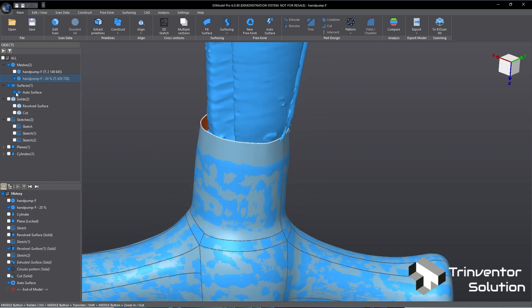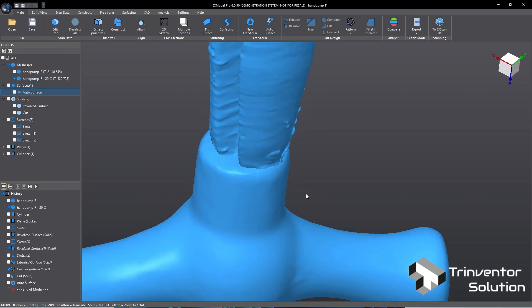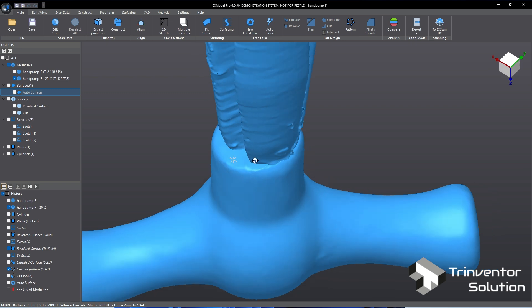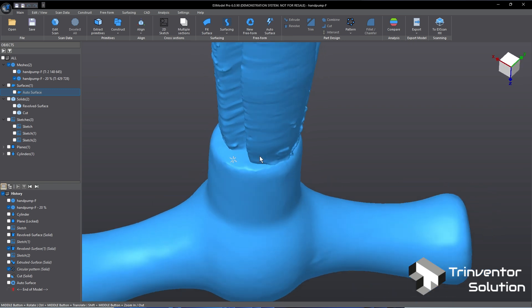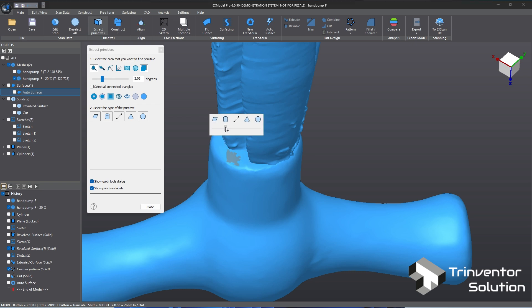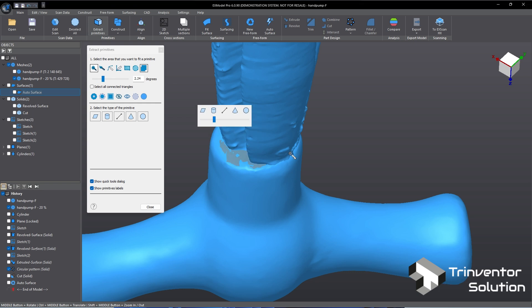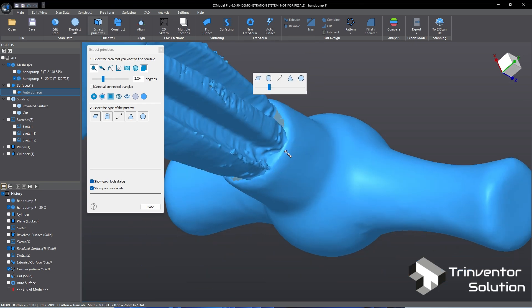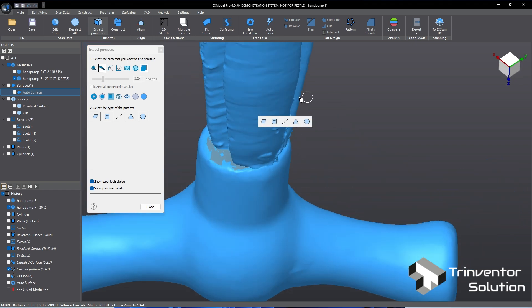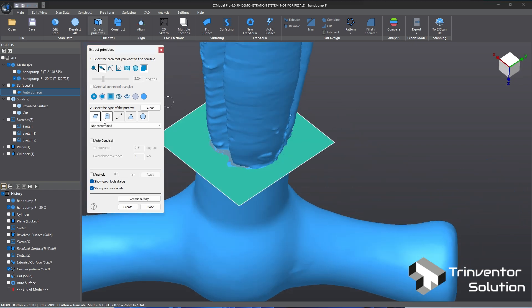To do this, we need to construct a plane to use for trimming. We can use this area to extract the plane. Go to Extract Primitives, use the Magic Wand tool to select here, adjust the sensitivity, select some from the other side, then click the plane icon.